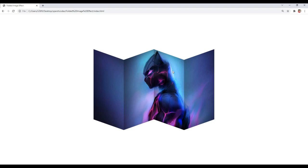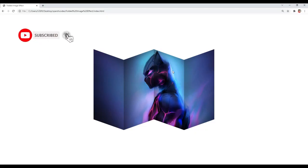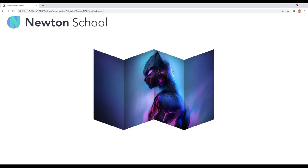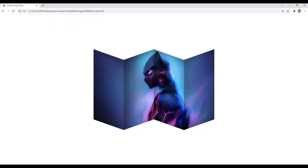I regularly upload awesome tutorials related to web development, so make sure you are subscribed to this channel. By the way guys, this YouTube channel is in collaboration with an amazing platform known as Newton School. You can check out their website, the link is in the description, and let's understand a bit about what exactly Newton School is.